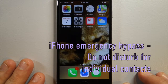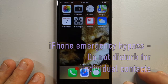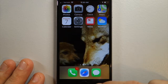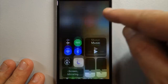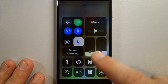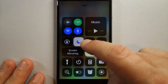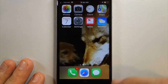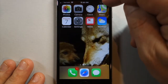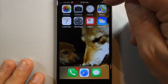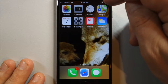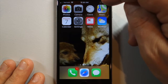How do you allow individuals to contact you even when your Do Not Disturb is on? If you swipe up, you'll see the Do Not Disturb is on with the crescent moon. You can also see the moon up in the menu bar at the top to tell you Do Not Disturb is on.